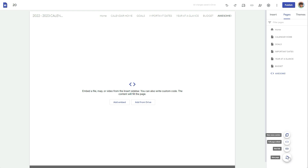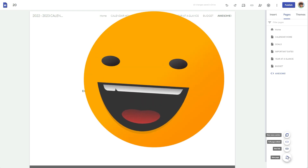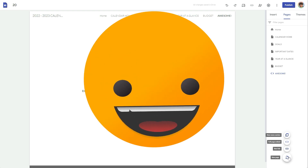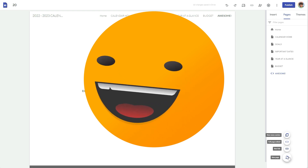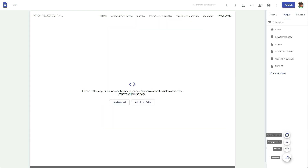I noticed there is something new: Full Page Embed — that was not there yesterday, and it certainly was not there earlier today when I was looking. When I saw this I was like, oh my gosh, I've got to check it out. And it says you can also write custom code!